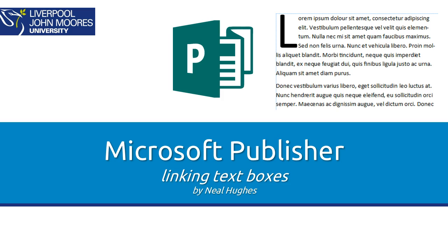Hi, this video just takes you through linking text boxes using Microsoft Publisher.